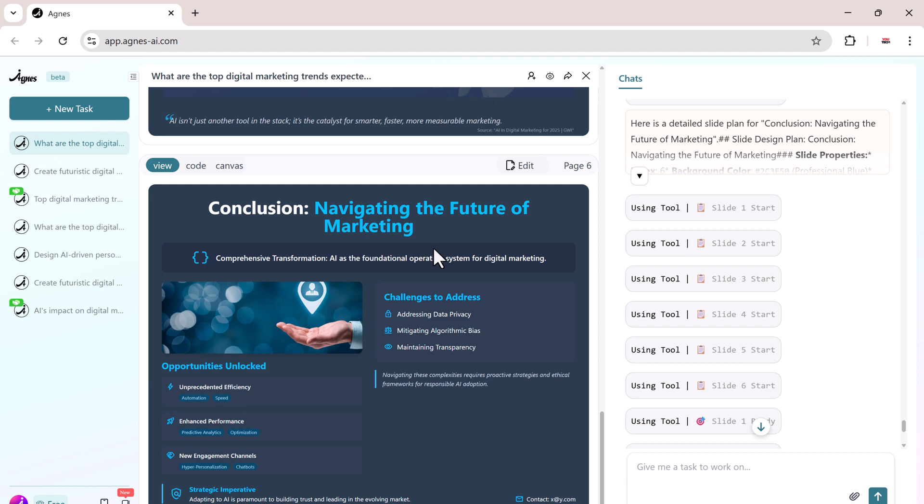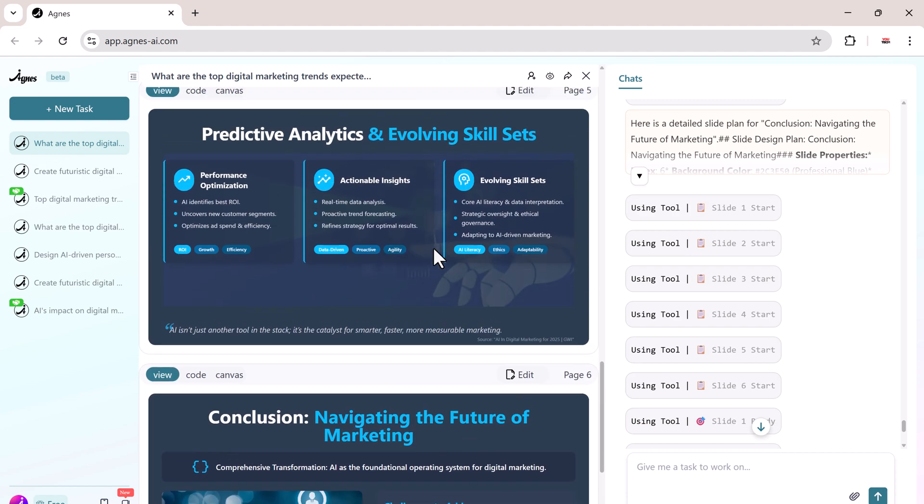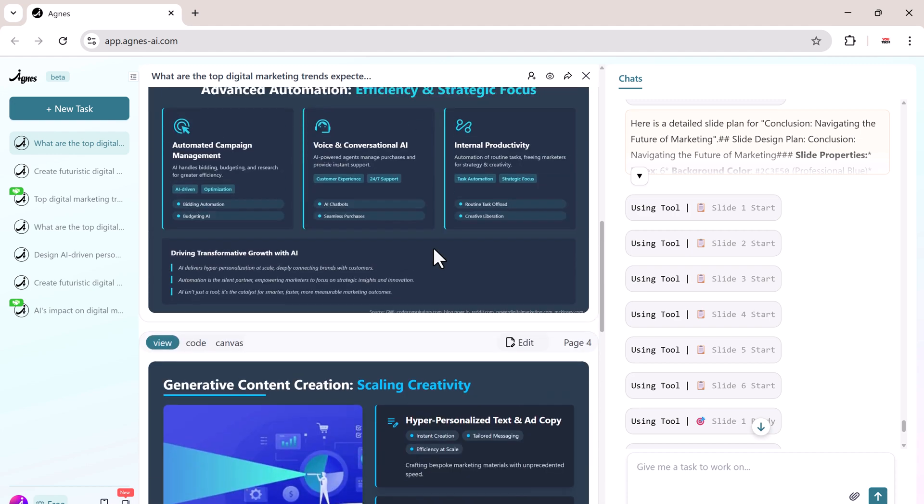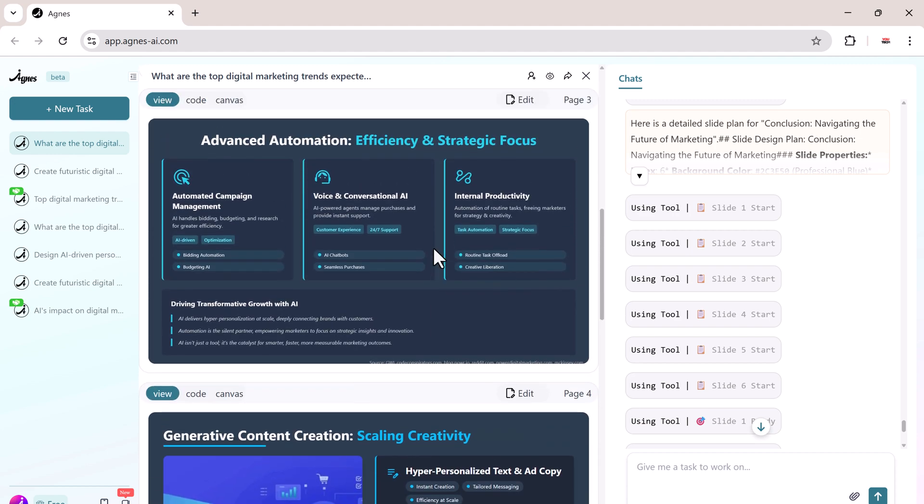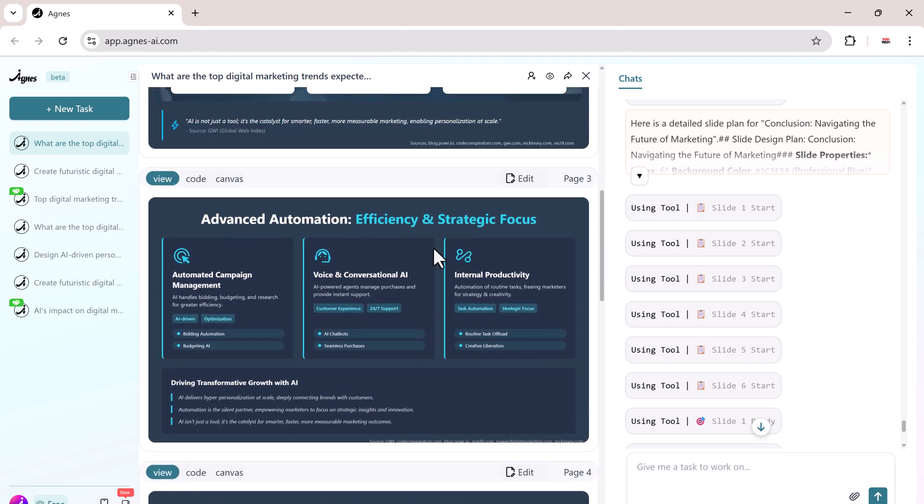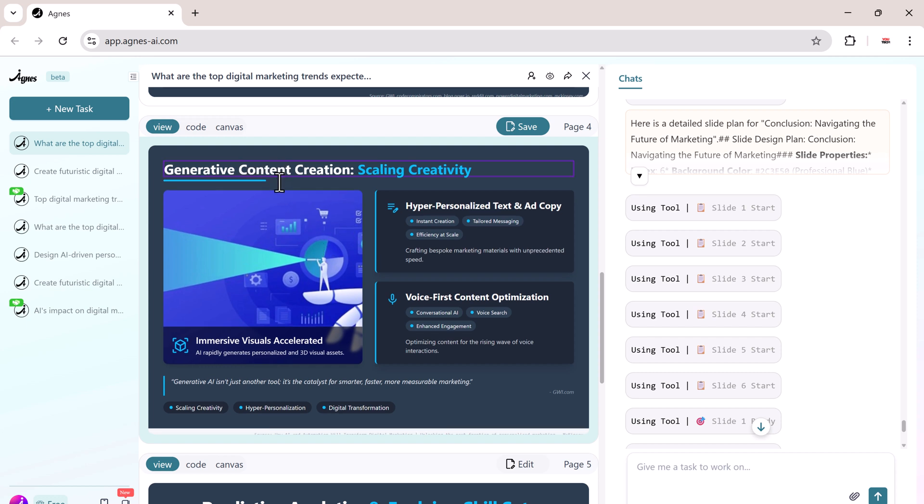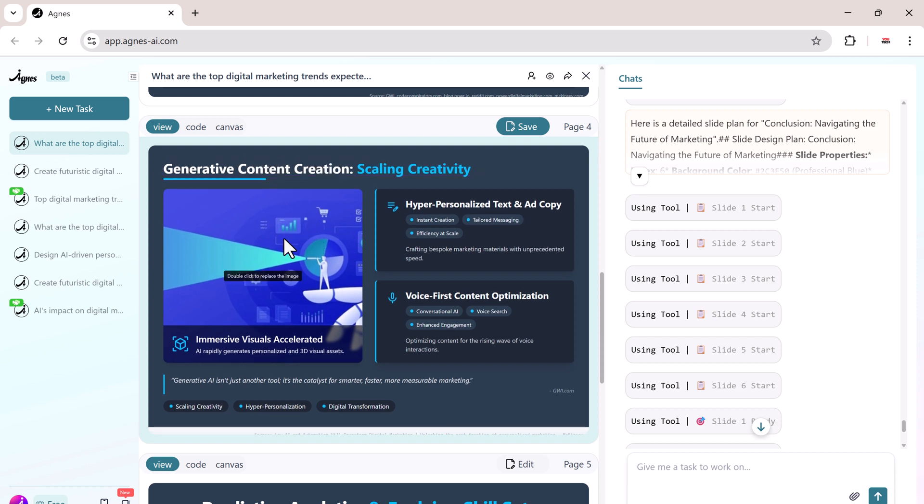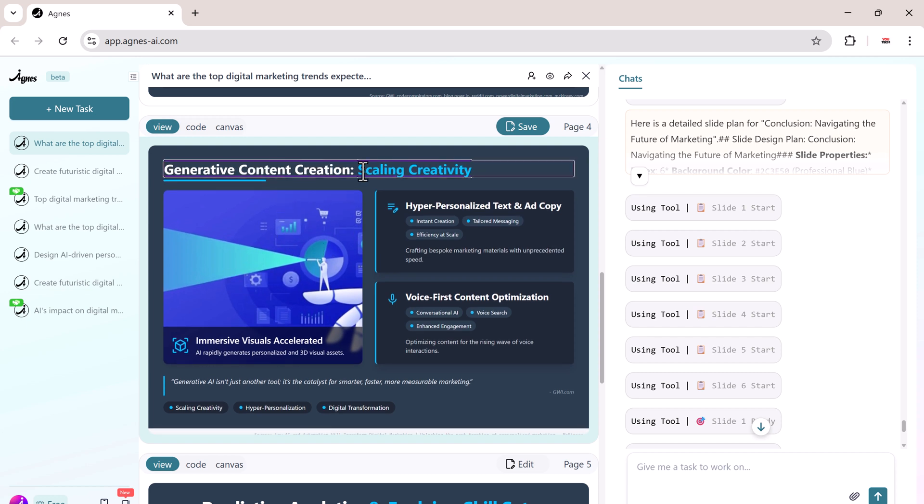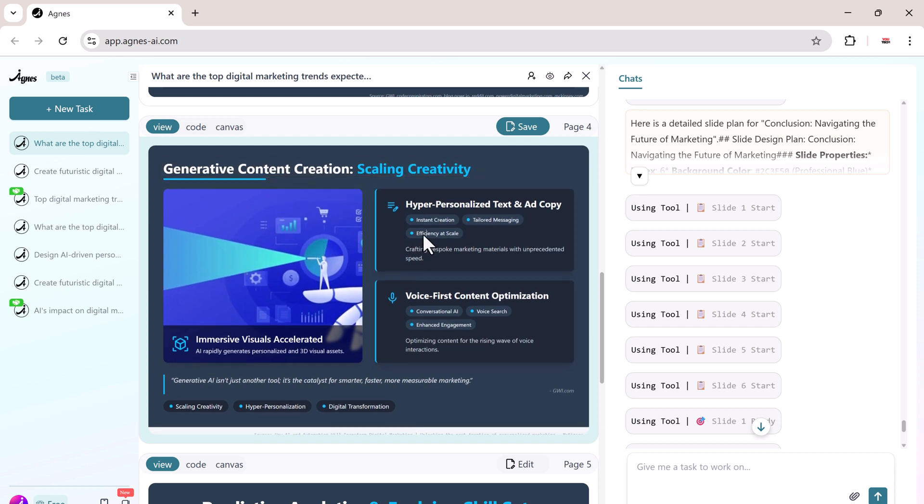Now, if you'd like to customize them, it's really simple. Just click on the edit button and you'll be able to change anything you want. For example, you can replace the text with your own words, adjust the formatting, add images, icons, or even additional slides to make your presentation more engaging.